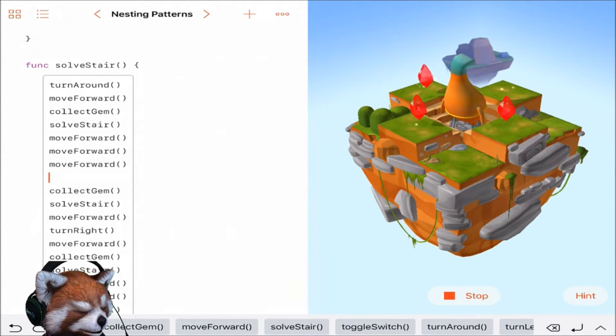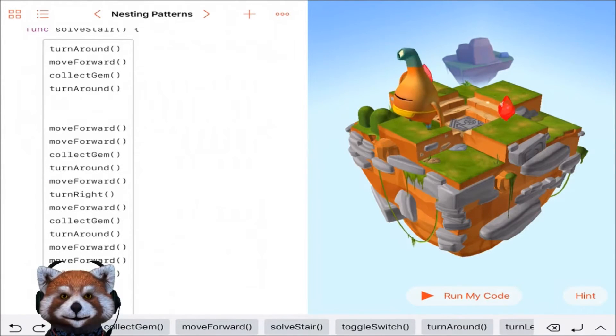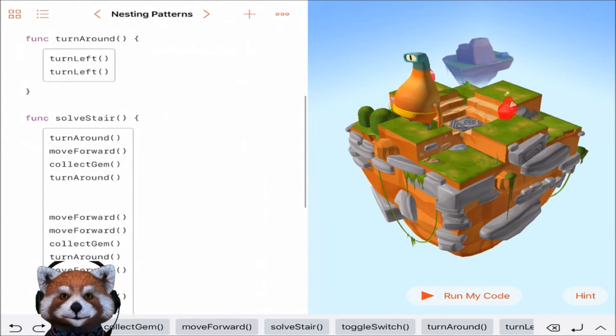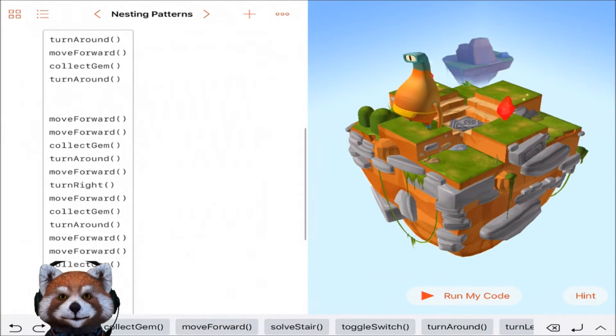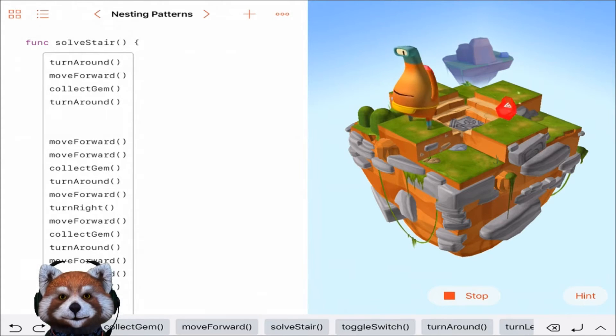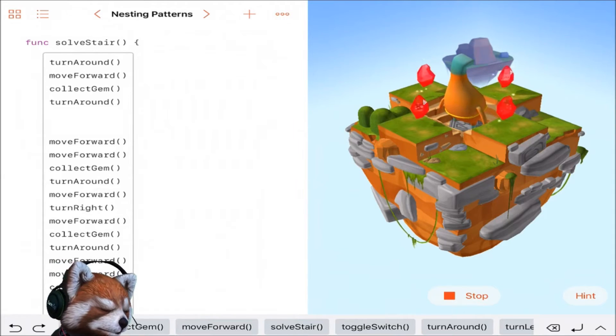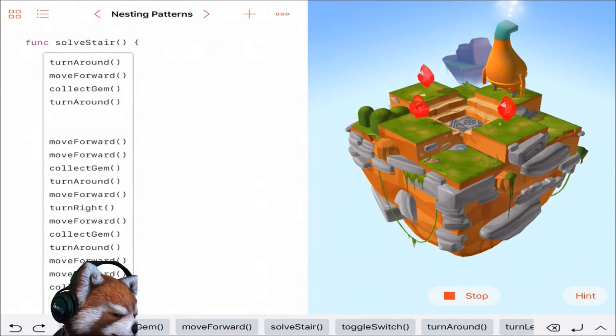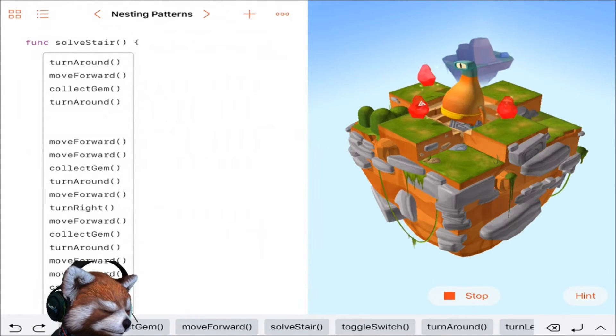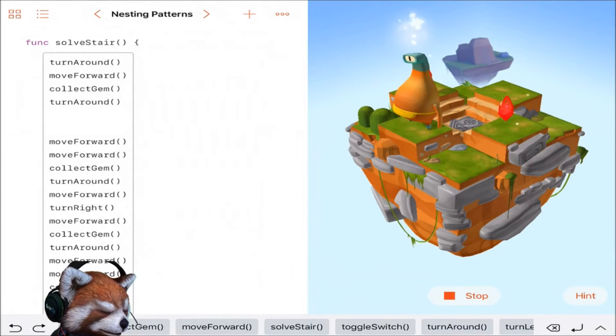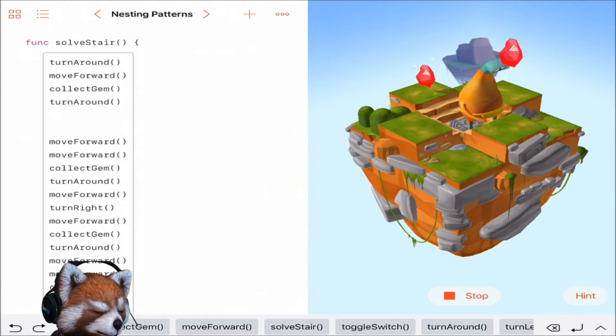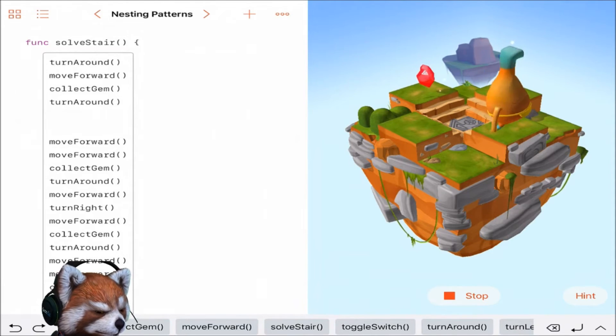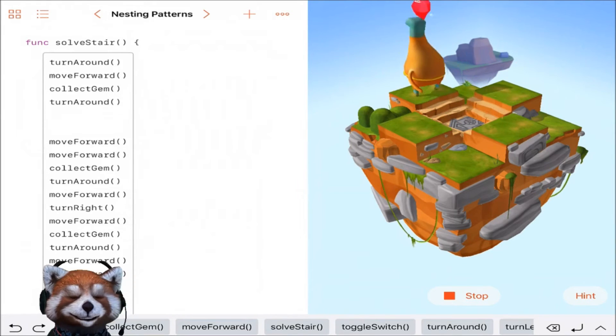All right okay guys, let's see if we can do it this time. I've changed a few things around in the code. I actually need to be putting turn around in there, not solve stair, because this is the actual function that I'm working on. Let's run it. Come on Byte, take it from the top bro, you can do it. There's one, turn around, move forward, move forward, move forward, collect gem, turn around, move forward, turn right, move forward, collect gem, turn around, move forward, move forward, and collect gem.